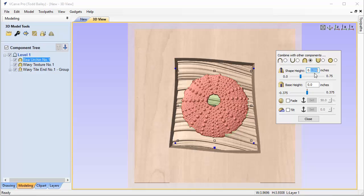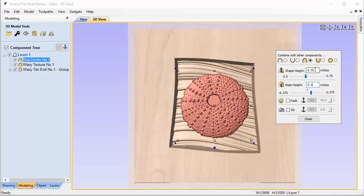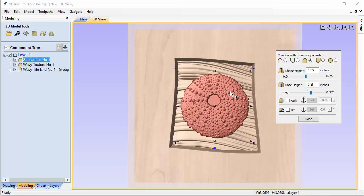We're going to make this 0.35, and then we're going to make the base height 0.1, and so as long as when you add these two values up it doesn't exceed the 0.5 that we made the shape height of the frame, then we're golden. So I think that's great. It's going to be 0.05 lower than the edge, so we're going to have, we're going to remove material around this whole urchin and that's going to look really great along with the Z height that we have here. It's going to give some nice definition to the sea urchin.